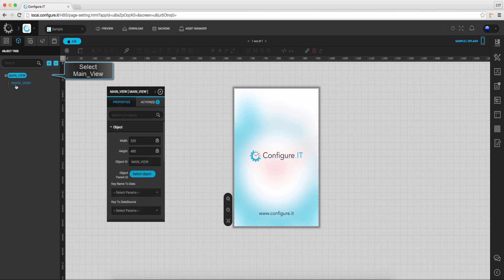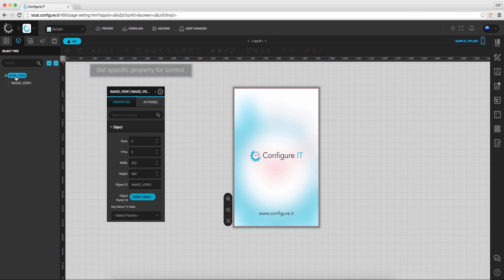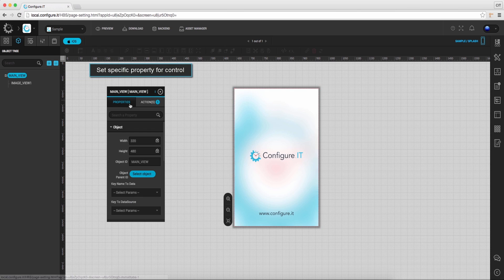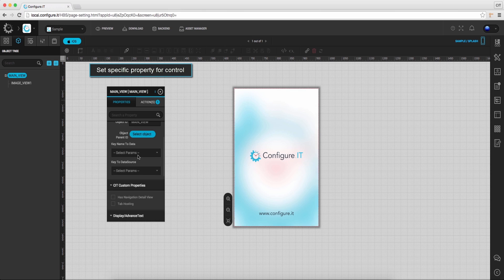On clicking it, this will open up the properties action window. From here, one can set the particular properties of the selected control.